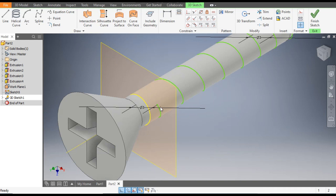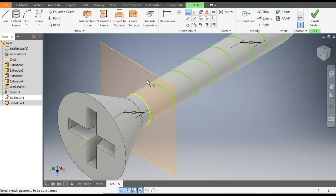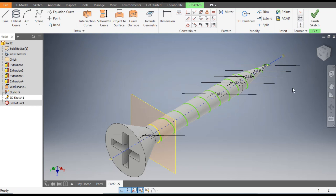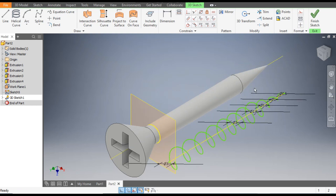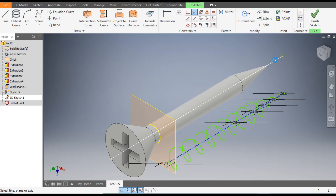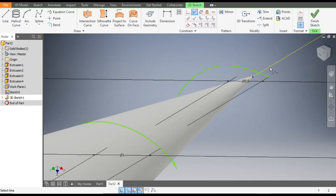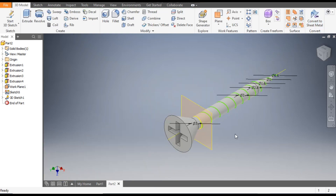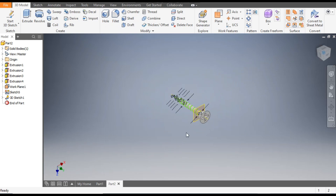The helix is going outward so we need to constrain it. Go to Collinear, select the starting point of the helix and the corresponding point on the plane so the starting point is on this plane. Then go to Collinear again, select the center line of the helix and the center line of the screw — now they are matching. Finish sketch.